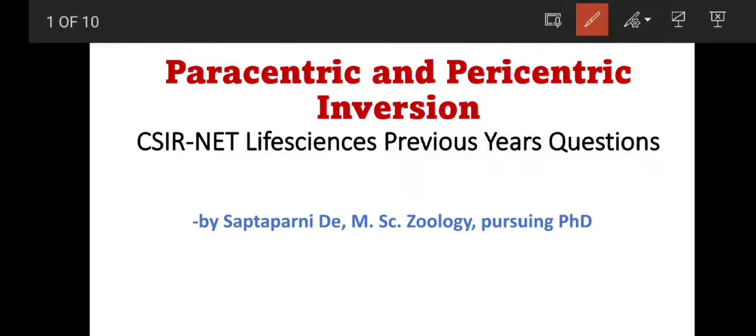Welcome friends, myself Shaptapurani from Biolive. Hope all of you are doing very well. Today I am going to discuss about previous years questions of CSIR NET Life Science from the chapter paracentric and pericentric inversion. If you want to check this video, please check my theoretical video on paracentric and pericentric inversion first, then watch this video — it will be helpful and you will understand everything very clearly.